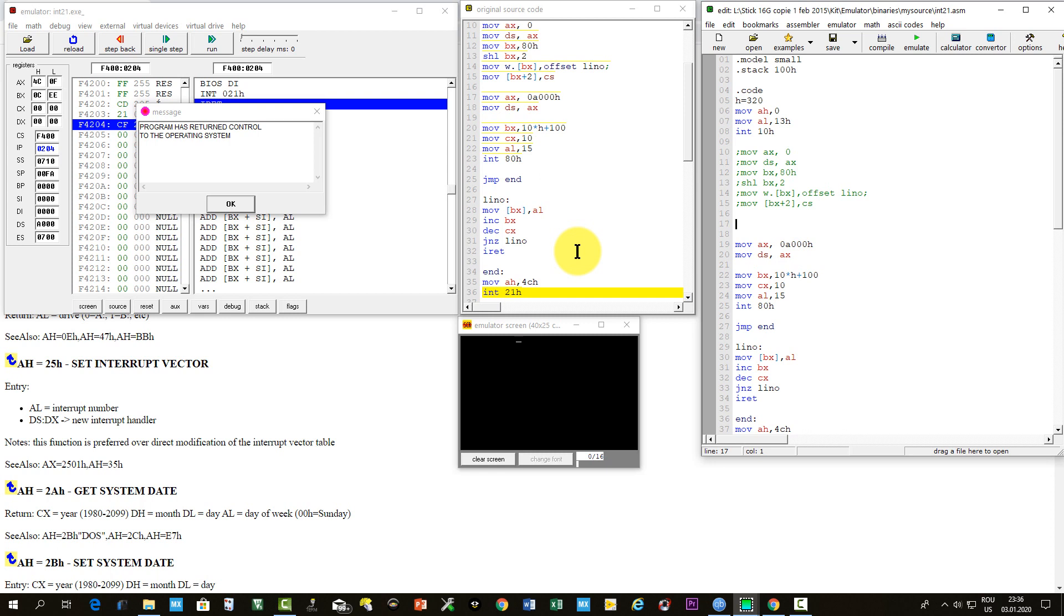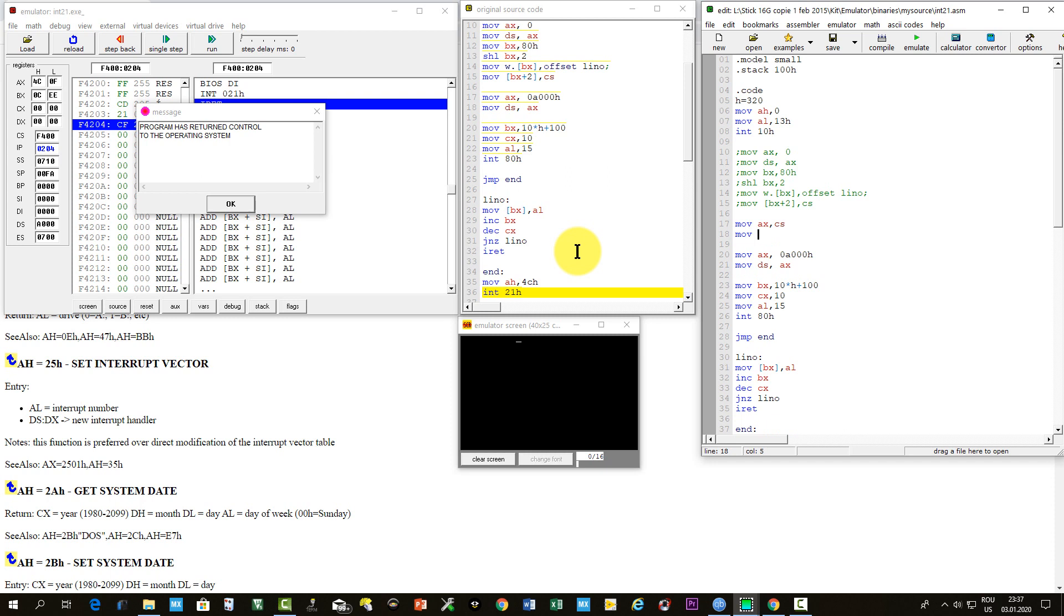So, it must transfer code segment in data segment. This can be done using AX. So, move AX CS, then move DS AX.